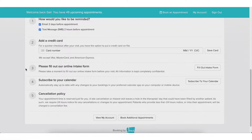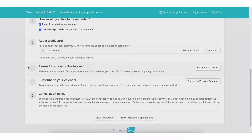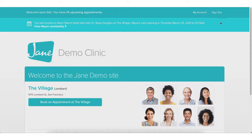If you have health history forms, intake forms, or any general paperwork you need the patient to complete before they come in, they're given the chance to complete that here. As a patient, I could also subscribe my Jane appointments to my calendar like Google Calendar, and of course I can review the cancellation policy. It's been an absolute pleasure to show you around Jane's online booking today.